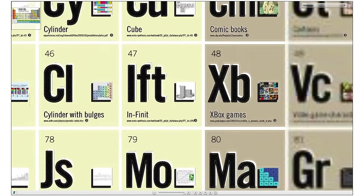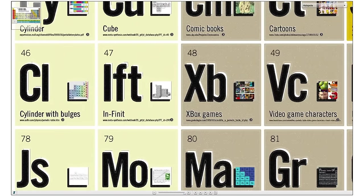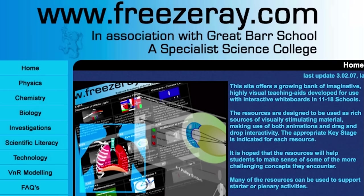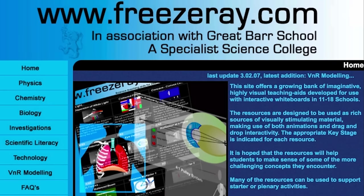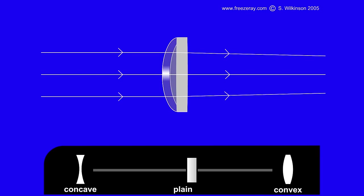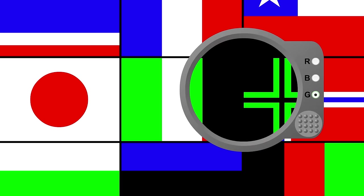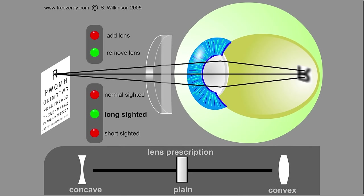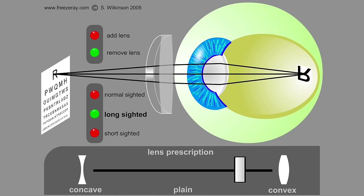But if physics simulations are what you're looking for, bounce on over to Freezeray.com, where simple demonstrations of concepts like bouncing, lenses, color filters, and forces are made intuitive through interaction. You can even see how near and far-sighted people are helped by different types of lenses.